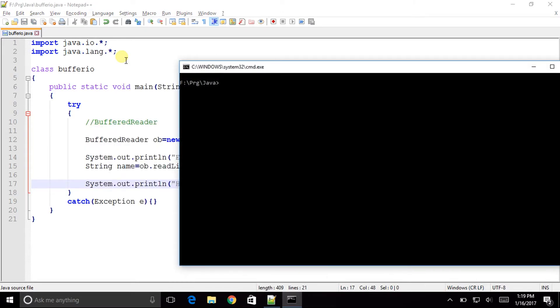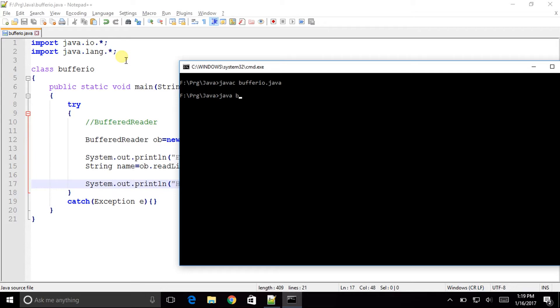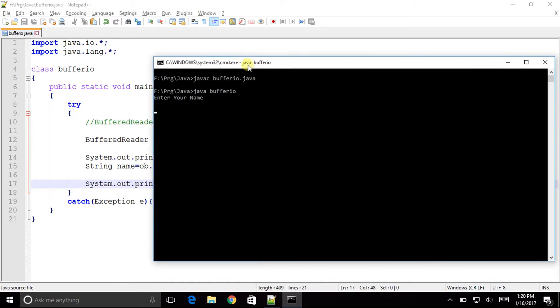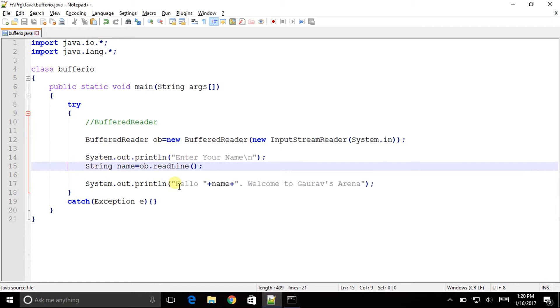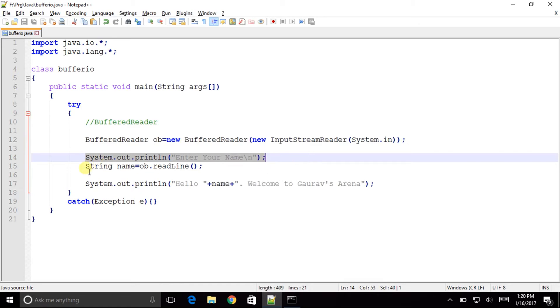Let us compile it. javac bufferio.java. Okay we are very good with that, we have no errors till now. Now let us run it. So it is prompting me to enter your name and I can see the cursor is blinking there. Now I will enter my name so it's telling me hello Gaurav and welcome to Gaurav's arena. So it is basically the input which I gave down there as Gaurav and then the output came as hello Gaurav and welcome to Gaurav's arena. That is the output was generated from here, the prompting was done from here and input was taken here.